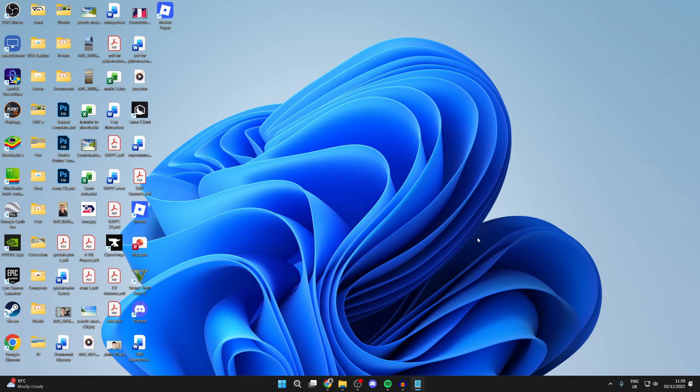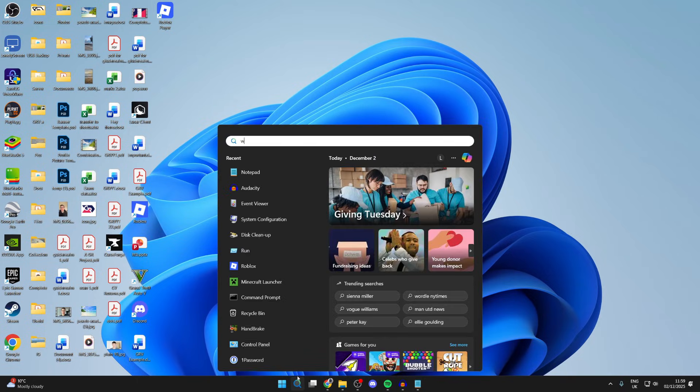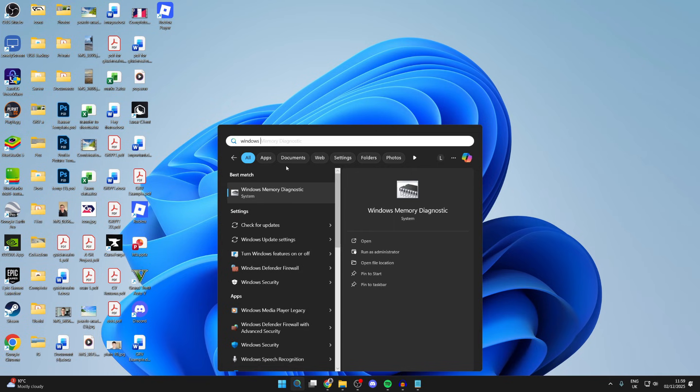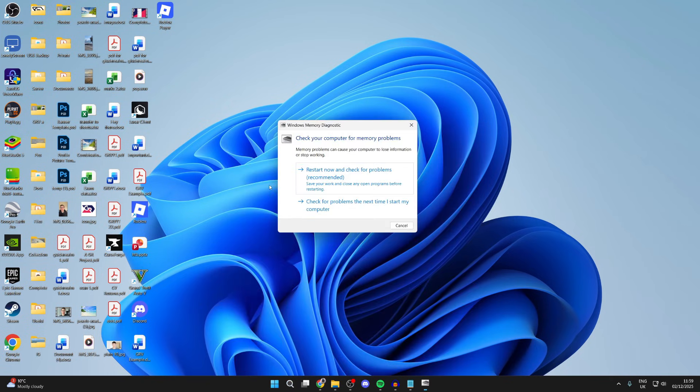The first check we can do is for your RAM. Press search at the bottom and type in Windows Memory Diagnostic. I've been suggested it here, click on it. You can then press restart now and do a test, and it will check for problems while restarting.